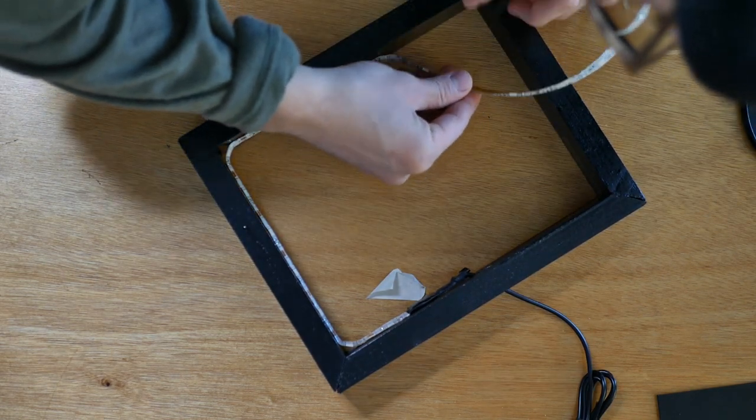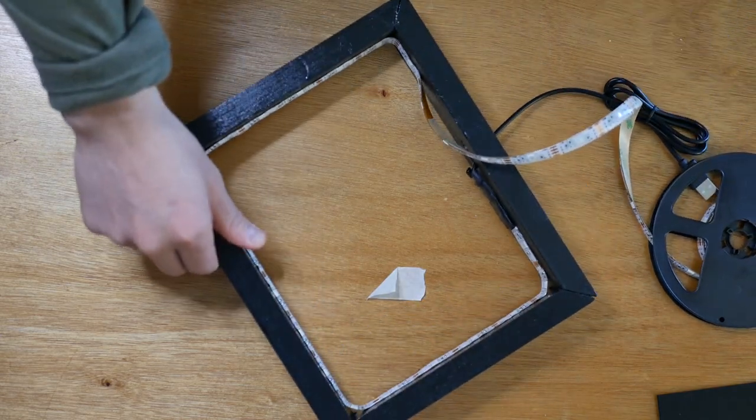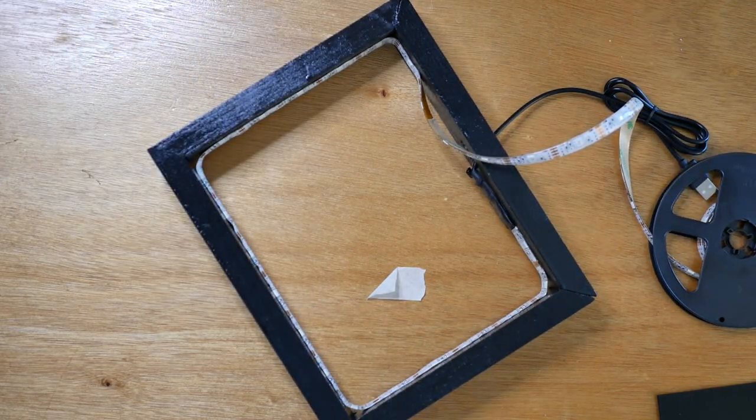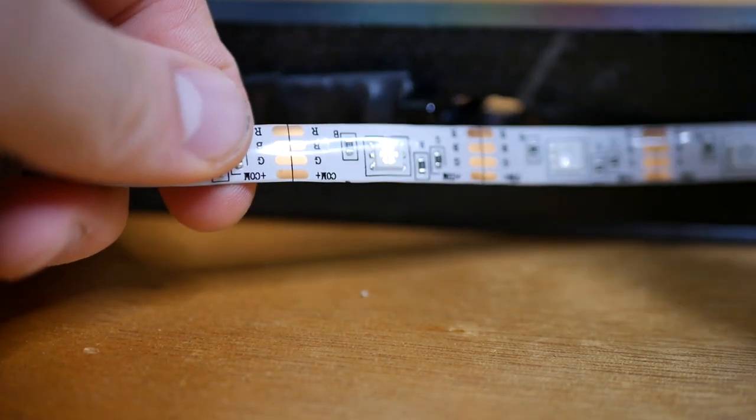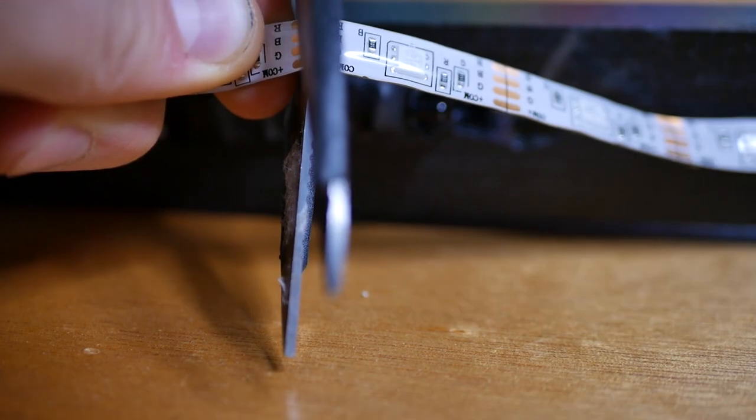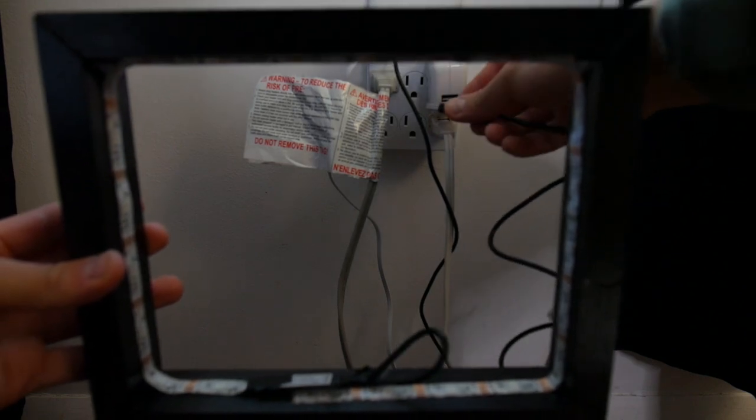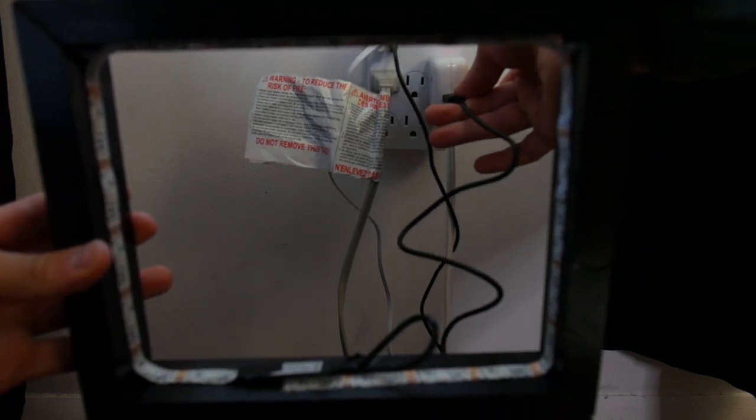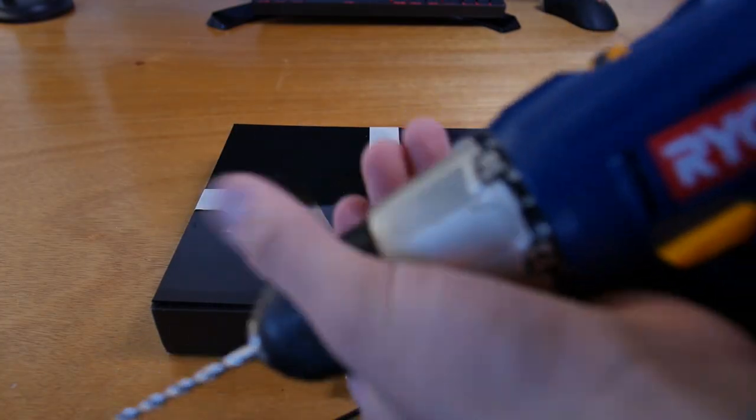And then since it's too long we actually have to cut our LED strip so make sure you cut it on those little gold points. And then once we plug it in you can actually see that it does in fact light up.